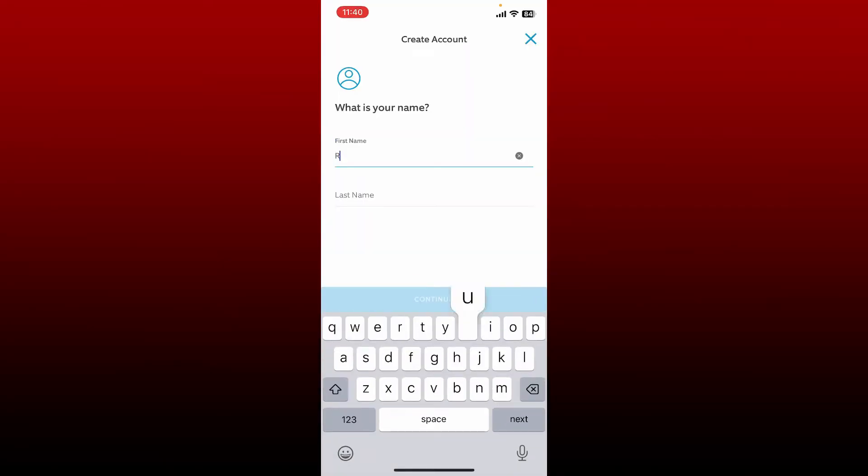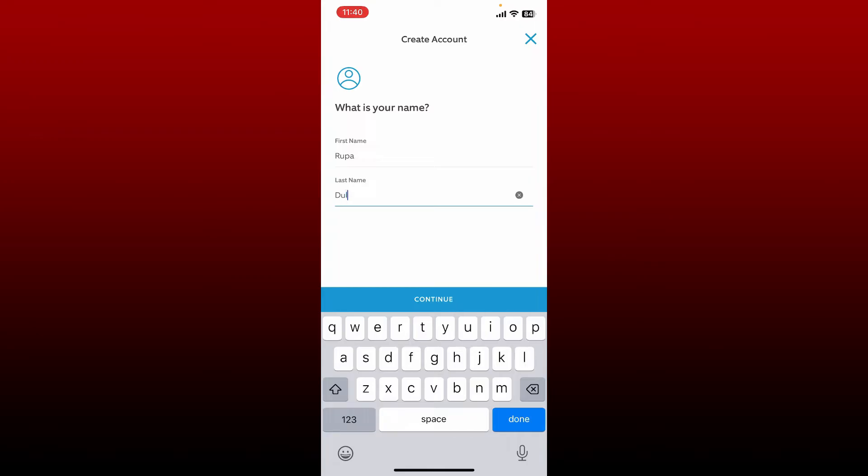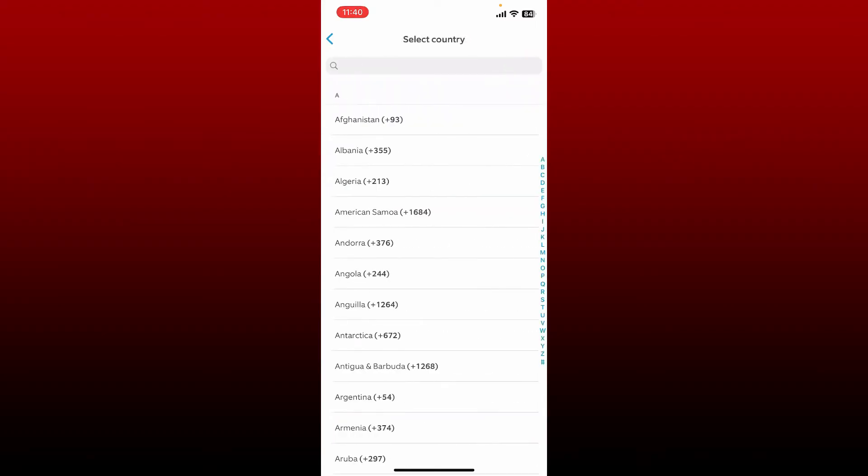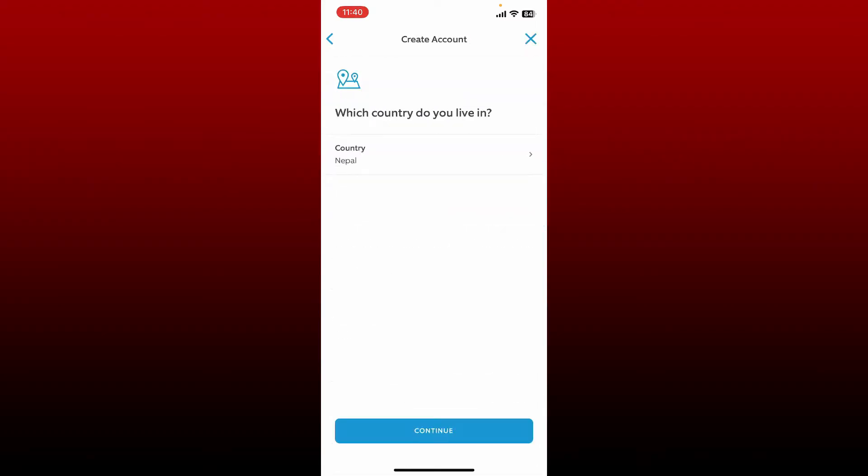Enter your first name in the first text box and type in your last name on the next. After you are done, tap on continue. Select your country that you live in from the drop down and tap continue again.